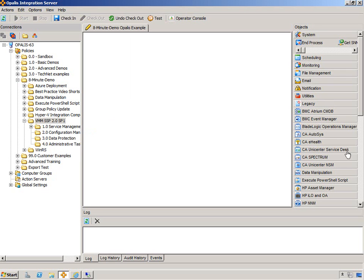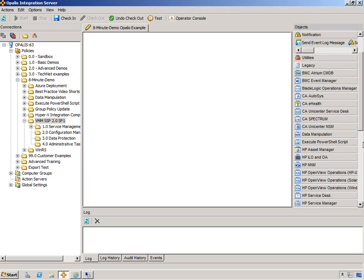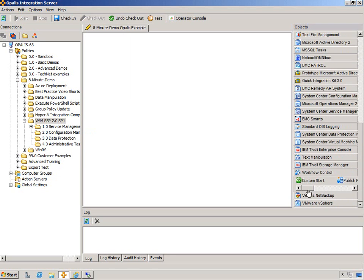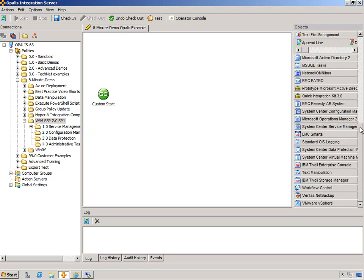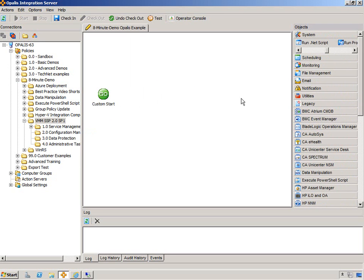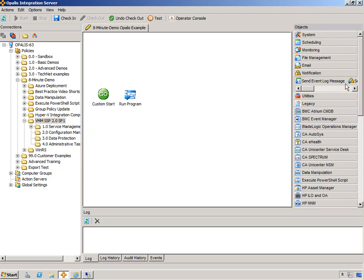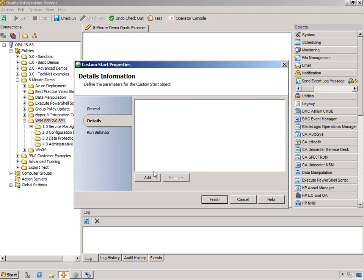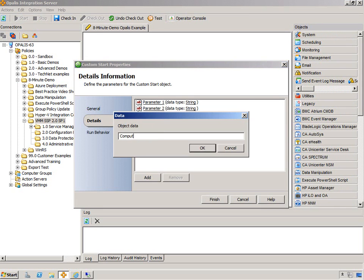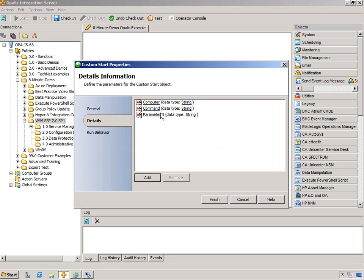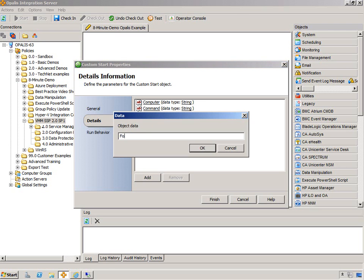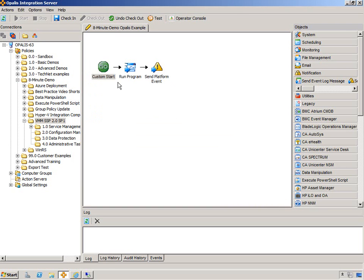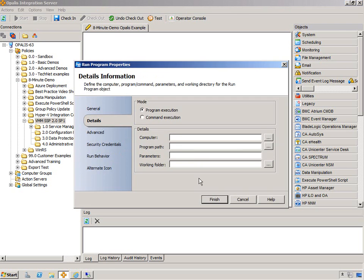We're going to do my standard one everyone knows and loves. Well, I don't know if you love it or not, but custom start, run program, and send platform event. I'm going to connect these up. We're going to add some custom start parameters, the standard ones. Computer, command, and folder.